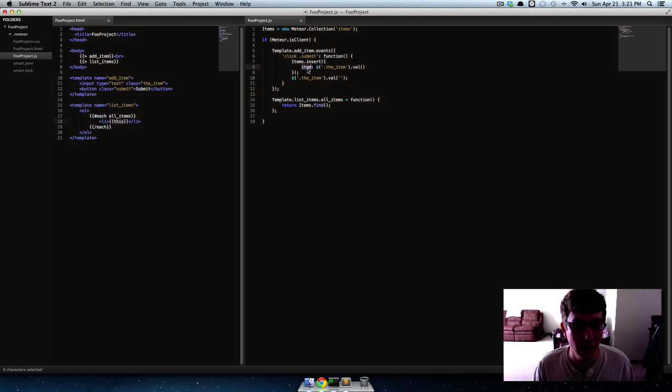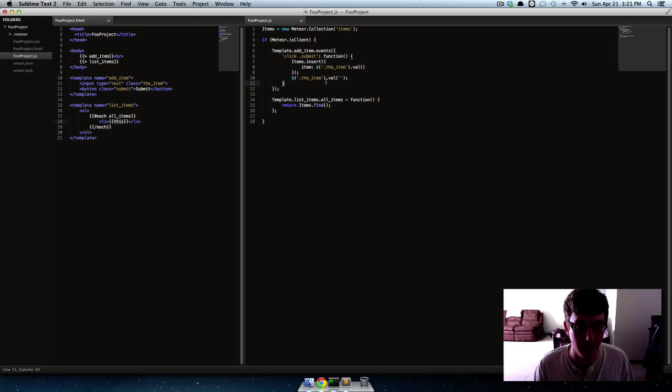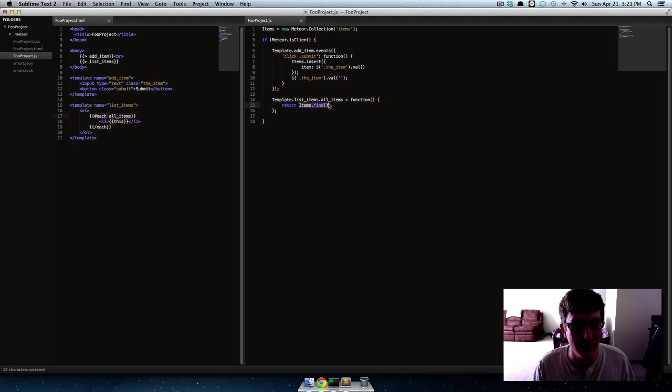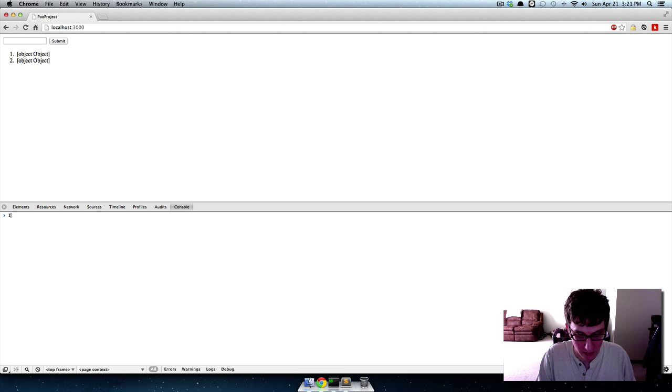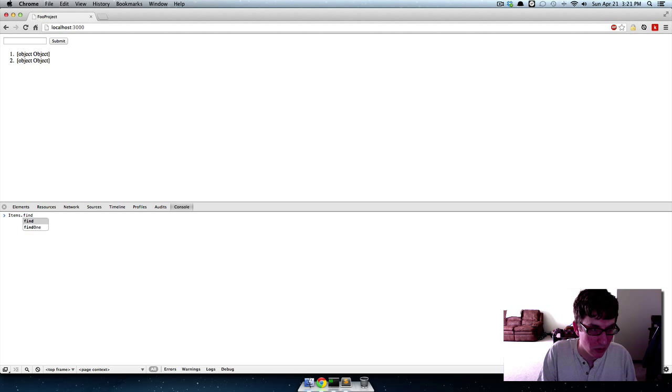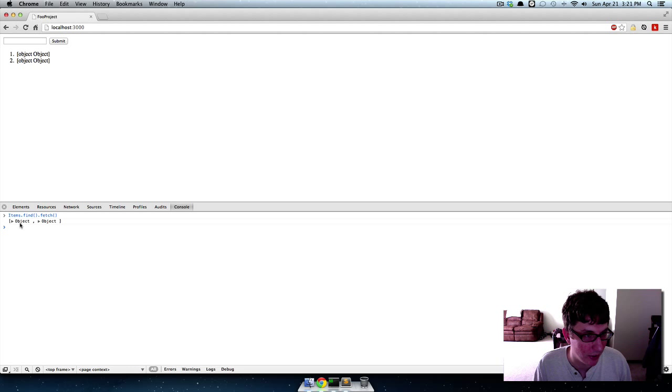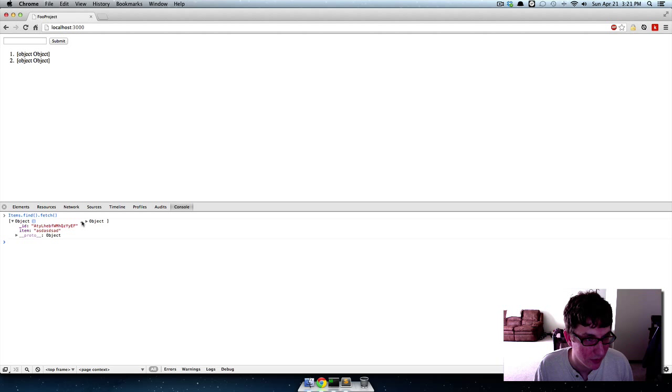So right here we said items insert and then we give it this keyword where it says item, that's the field name like the column name or whatever. So if we pass that instead of just saying 'this', because whenever it's iterating over all these items it's finding everything in the database, so like every record.